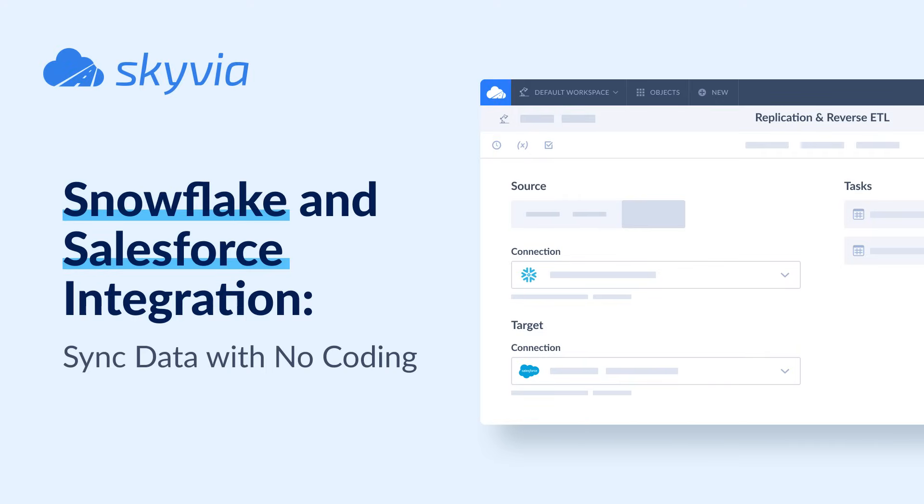Hello and welcome to Skyvia Tutorials. In today's video we will check how to sync data between Snowflake and Salesforce with no coding.